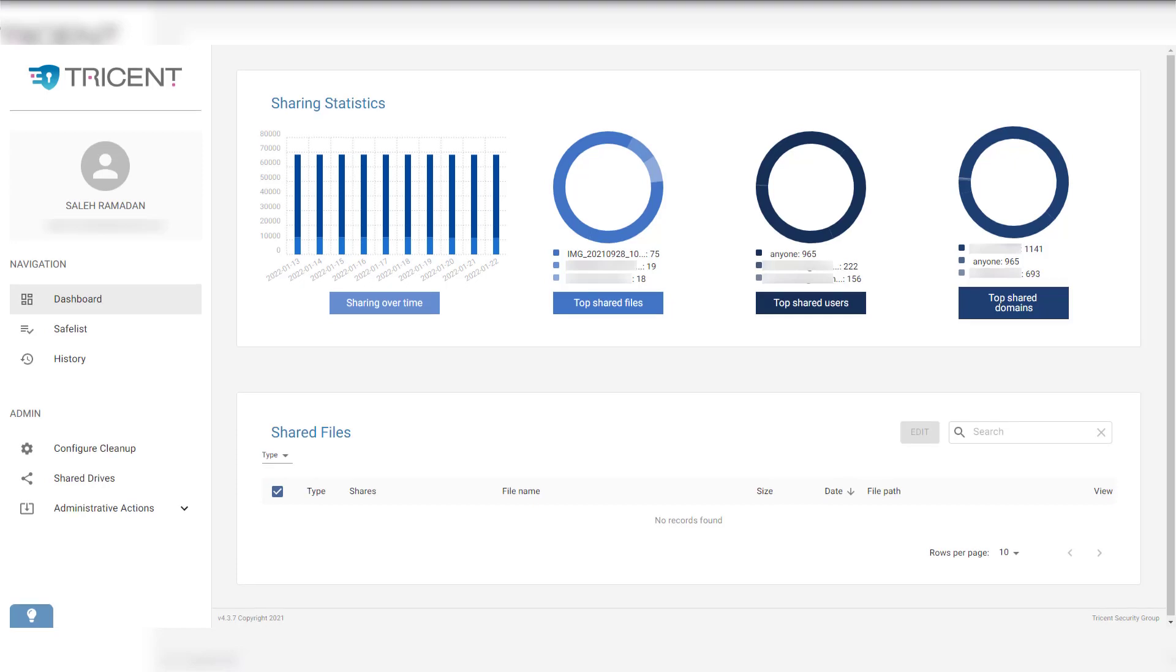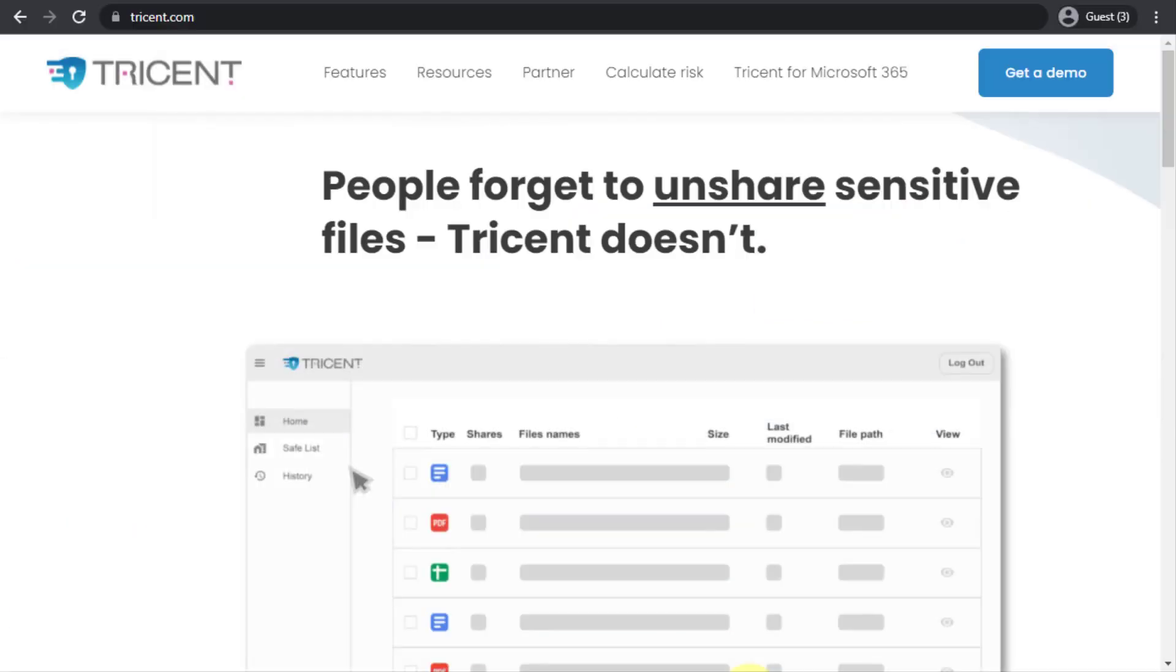So you're actually covered in terms of historical activities or previously shared files. These will be processed whenever you install and deploy the tool to your domain. And you will be setting rules to protect from the future as well.